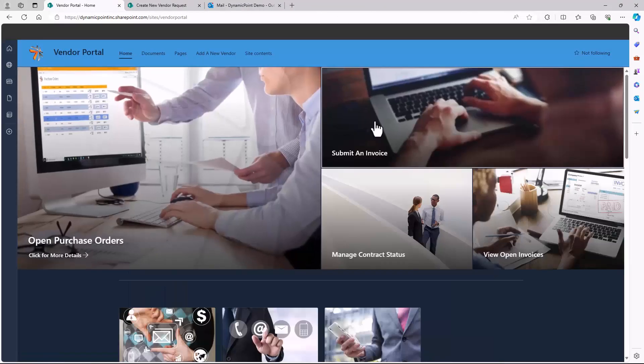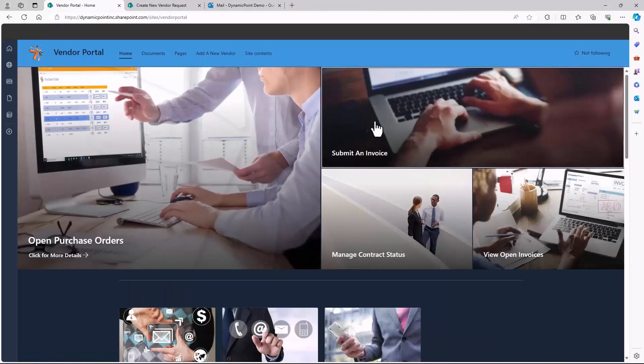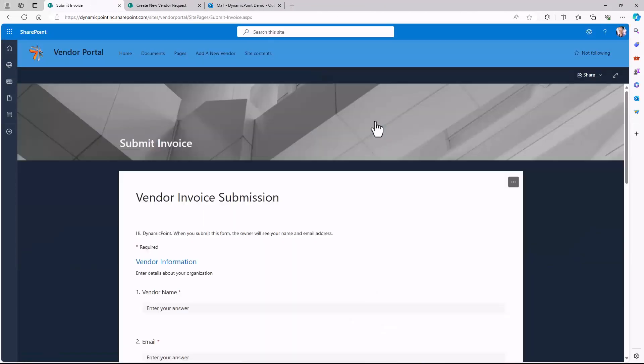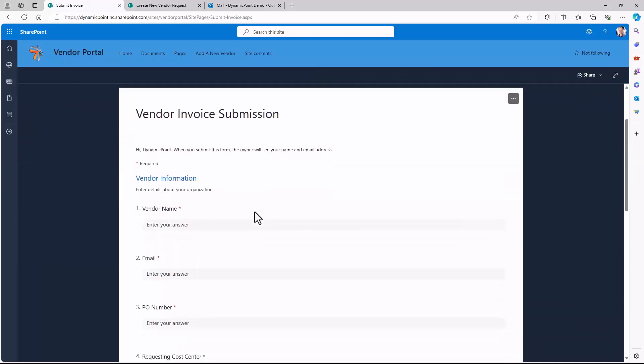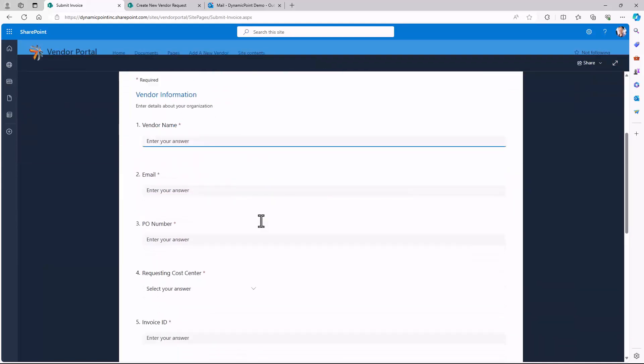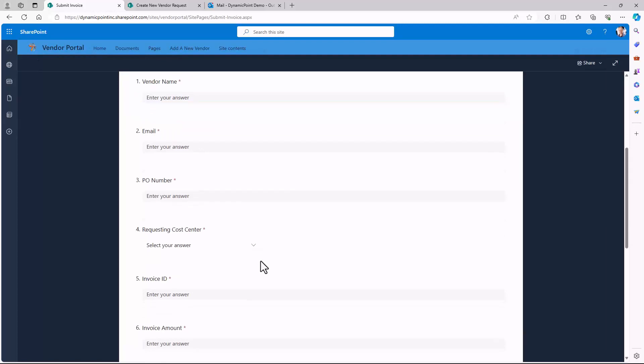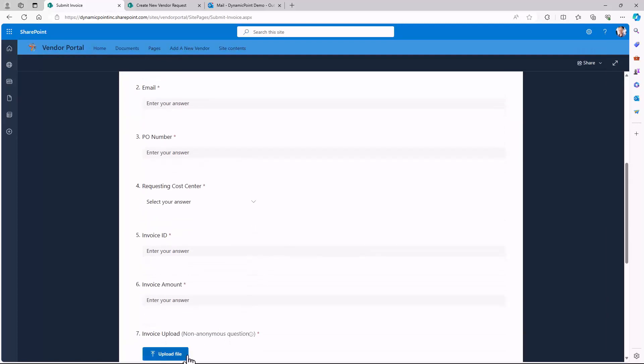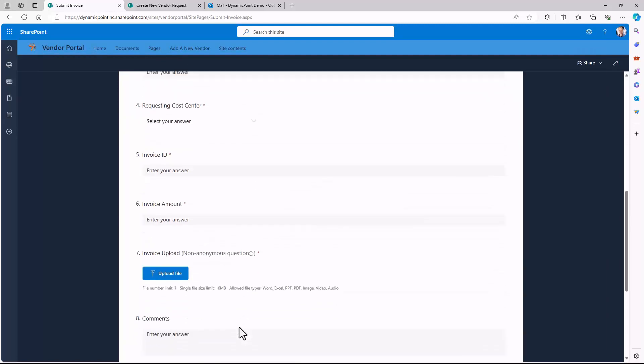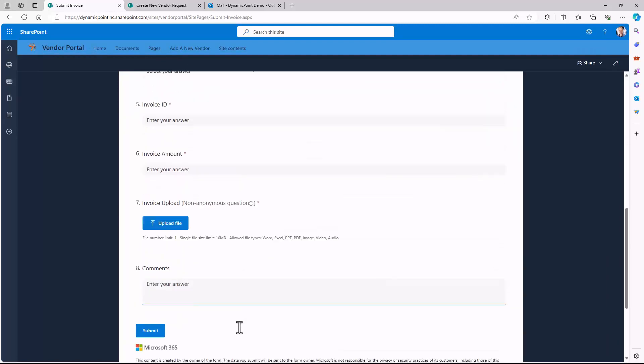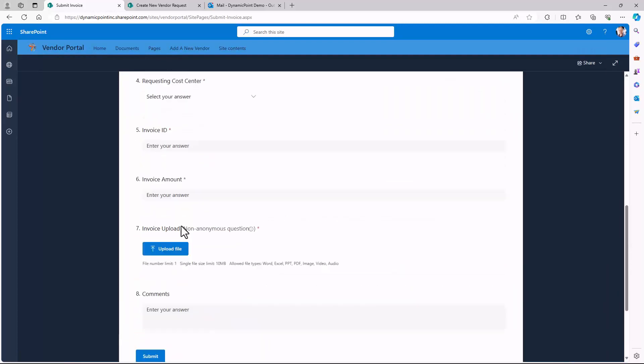We also have the ability for the vendor to submit a new invoice for payment. Clicking on the submission page brings up a new form, so the vendor could fill out whatever details we want to collect, and attach their invoice, and submit it directly for payment to the company.